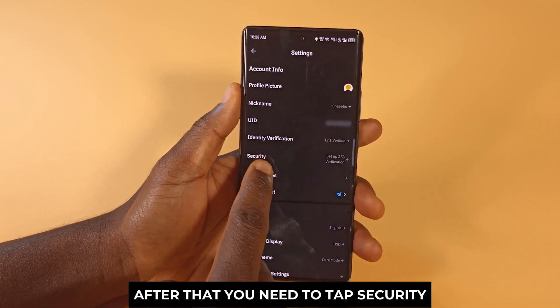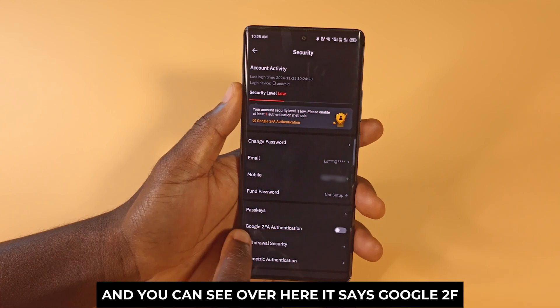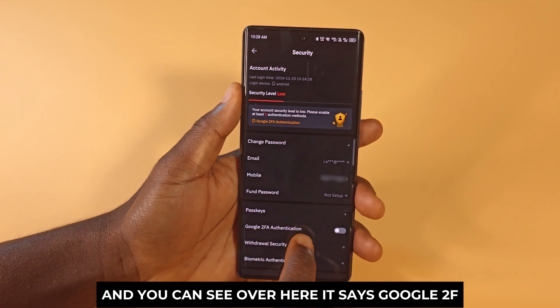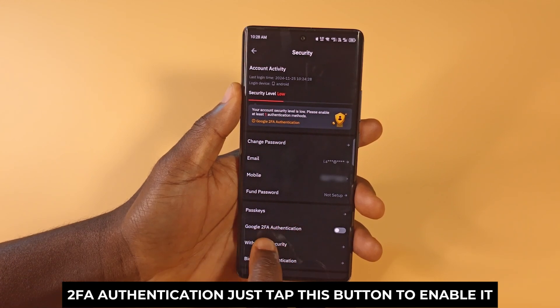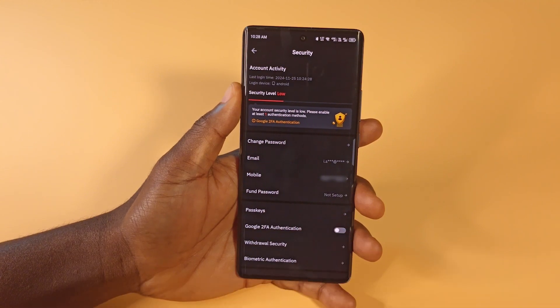After that you need to tap Security, and you can see over here it says Google 2FA authentication. Just tap this button to enable it.